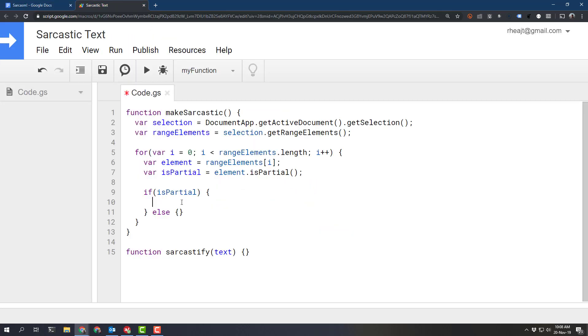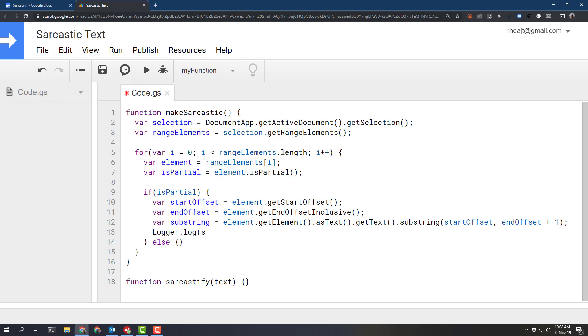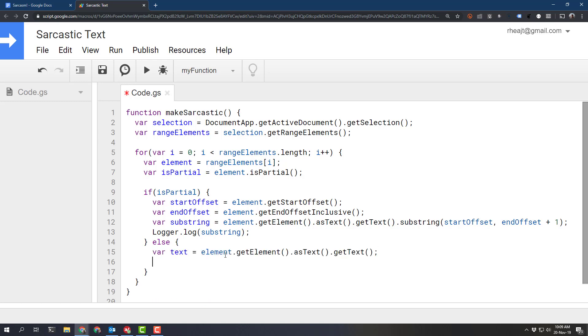What we want to do if it is partial is grab the offset and the offset of the element and then we can log that to the console just to test where we are. If it is not a partial we can just display the entire element text and that's simple enough and let's log that to the console.